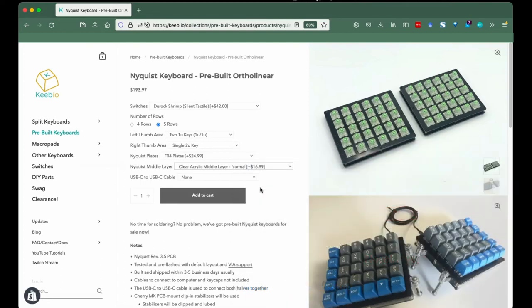Alright, that's it from me. Hope this helps keep your keyboard order smooth. Kayla from Keebio, over and out.